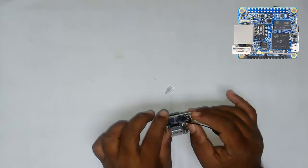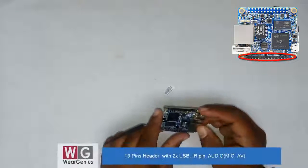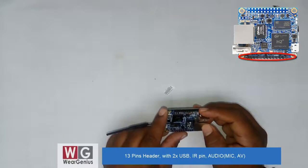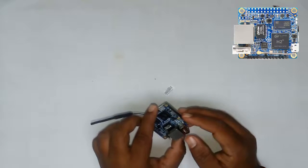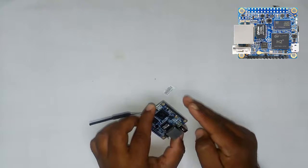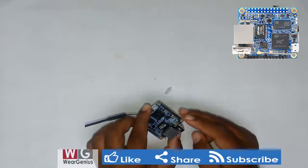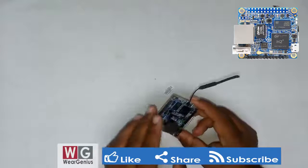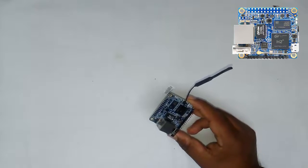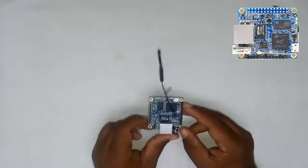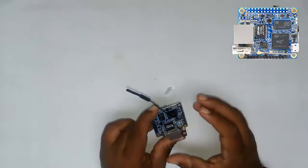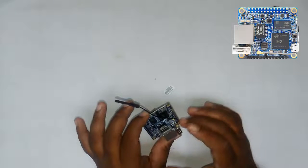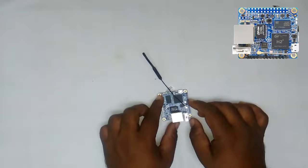Besides this, you get a 13-pin GPIO header that exposes USB, microphone input, infrared input, two USB ports, and audio-video output. There's no HDMI output on this module, so you're solely dependent on the AV output. If you want video out, you need to expose those audio-video output pins and use an AV connector.